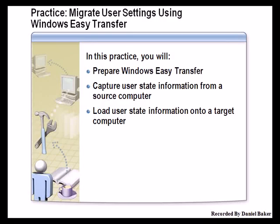In this practice, we'll migrate user settings using Windows Easy Transfer. We're going to prepare Windows Easy Transfer, capture user state information from a source computer, and then load user state information onto a target computer.